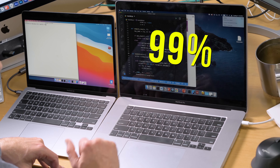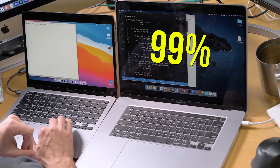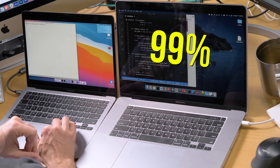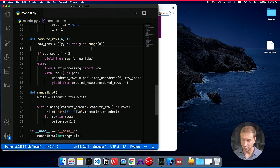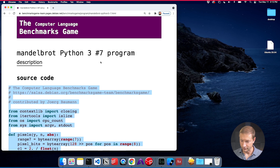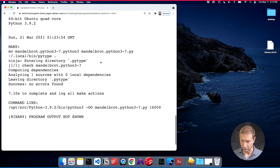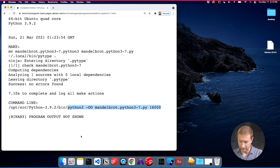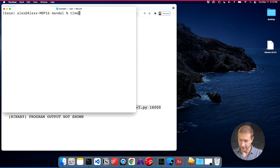Just to give us a baseline: I'm starting the MacBook Pro at 99% battery and the MacBook Air at 78%. So we'll see how far down it goes. I've got the code on the Intel box, and if you scroll below the source code it tells you how to run it. I'm going to copy that command and add the time command, which will tell us at the end how long the execution took.